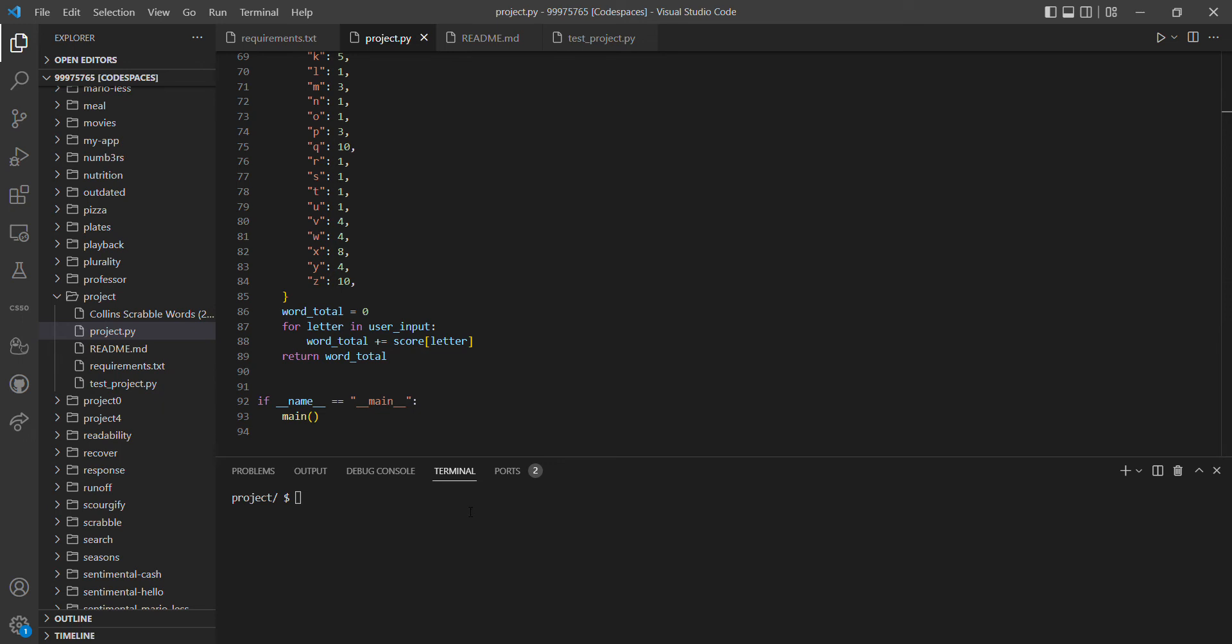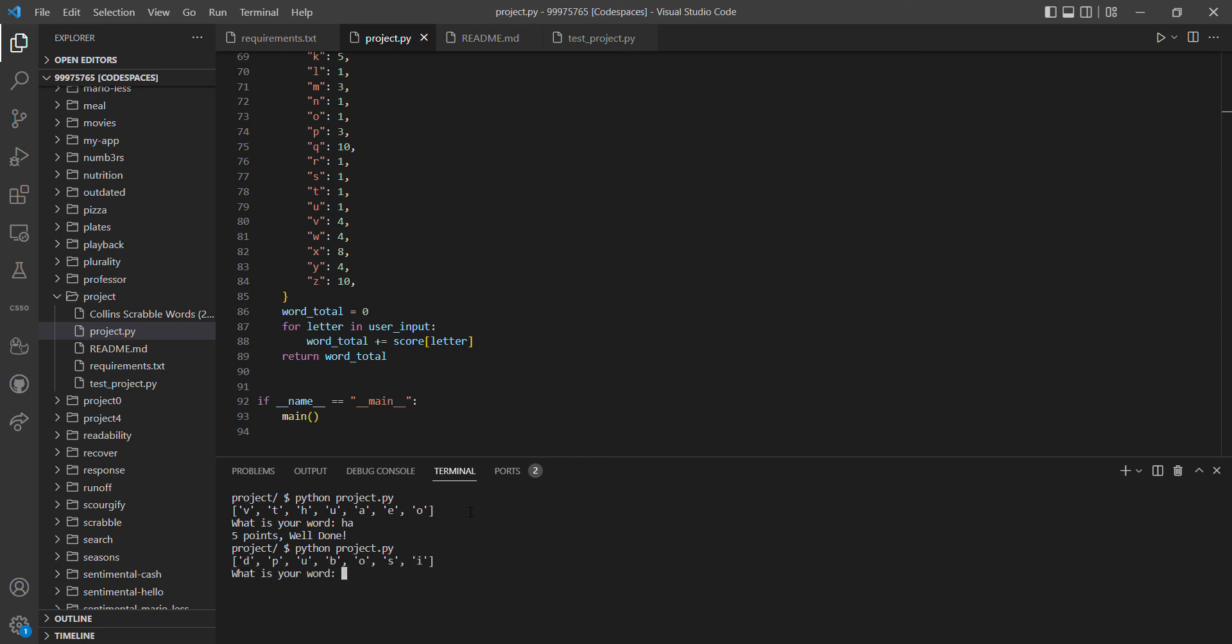So if we invoke the program, here we have letters. If we do 'have,' it's a word and gives us five points. If we do it again and we do a word that doesn't exist like 'b,' unfortunately that is not a word.